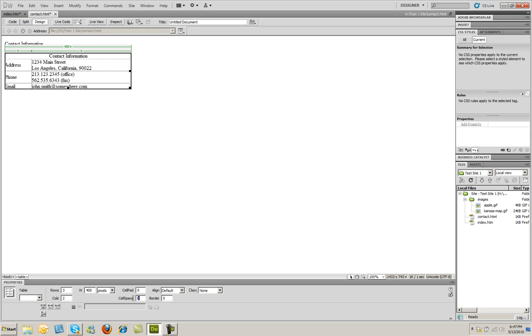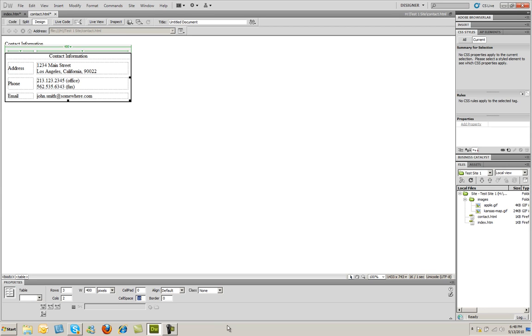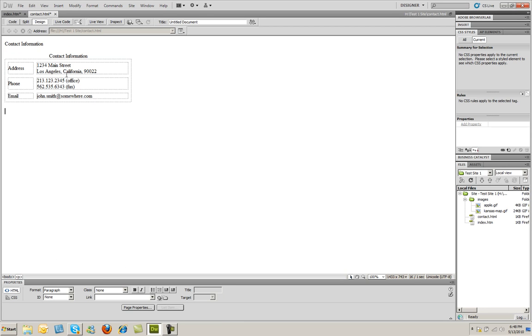For right now, I'm going to say I want 10 pixels. And pixels is the default, so you don't have to put anything in there. I'm going to say I want 10 pixels of spacing on this table. And then I'm going to press enter. And you'll see how the different cells have now been spaced apart on your table.